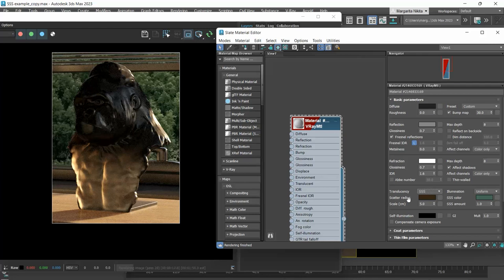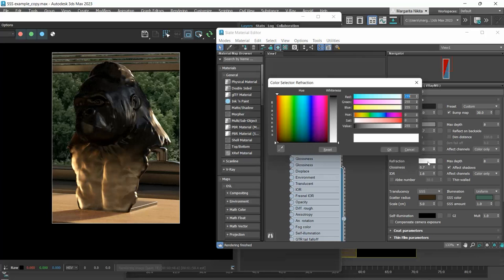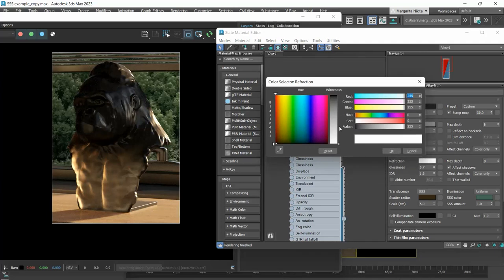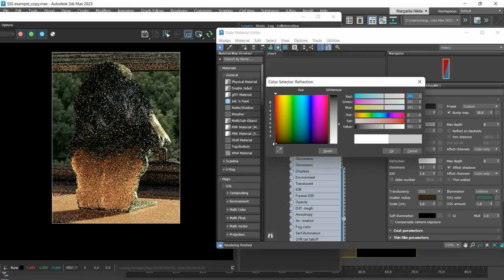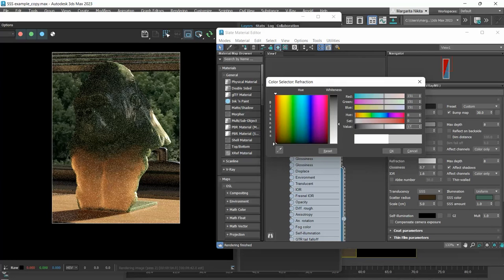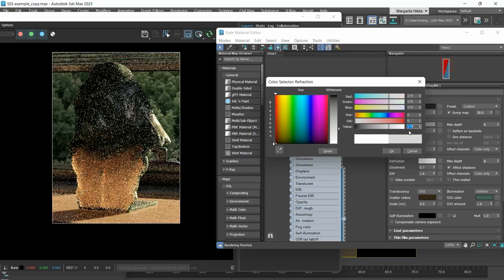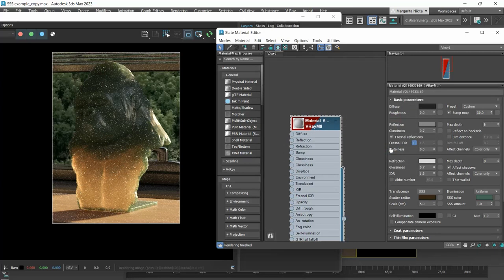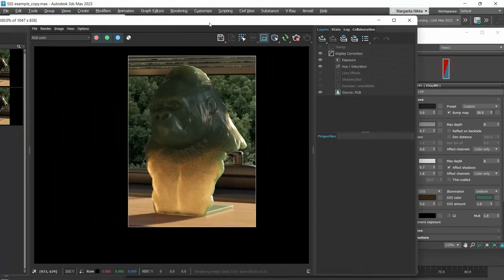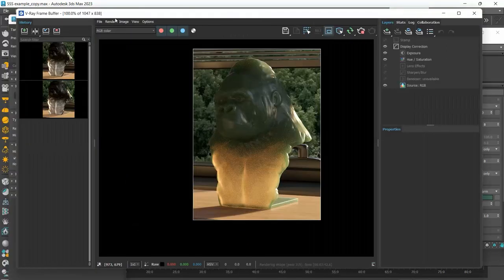To adjust this, we need to set the refraction color to gray instead of white. I will set a value of 175. Let's compare the two methods.